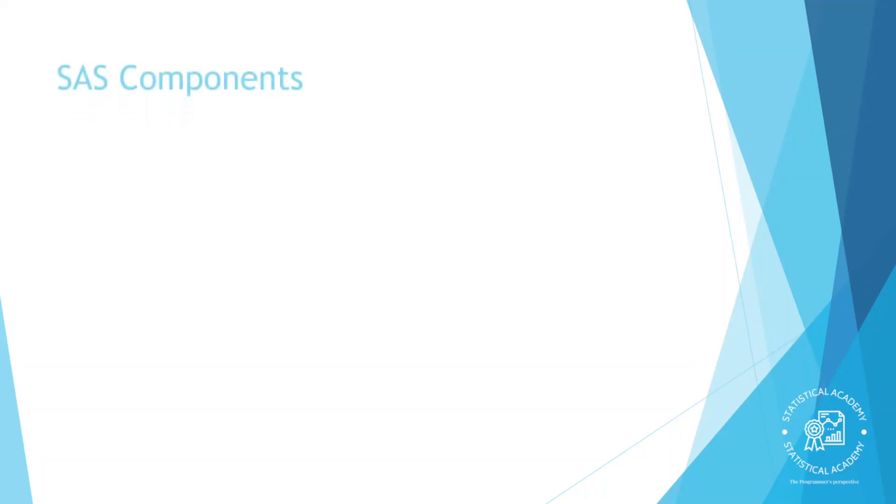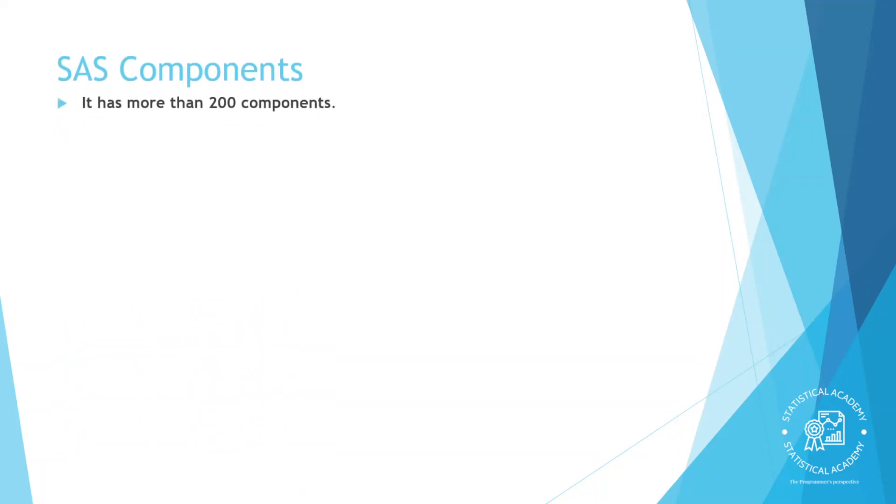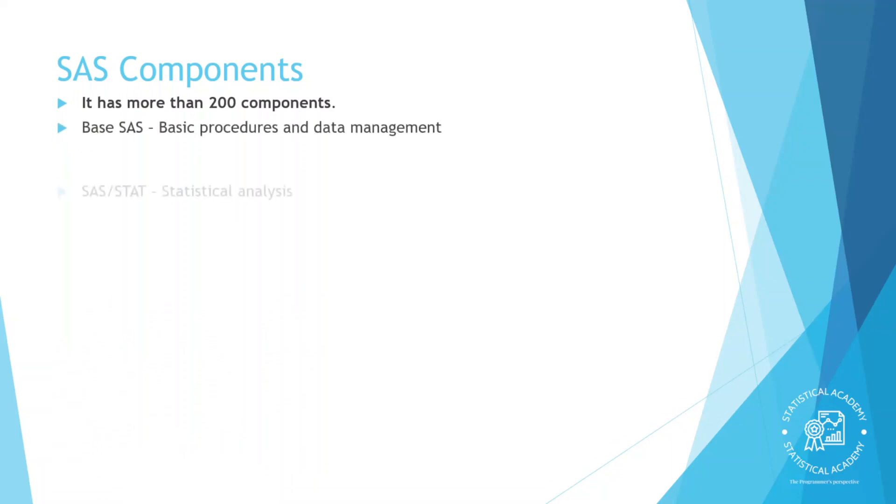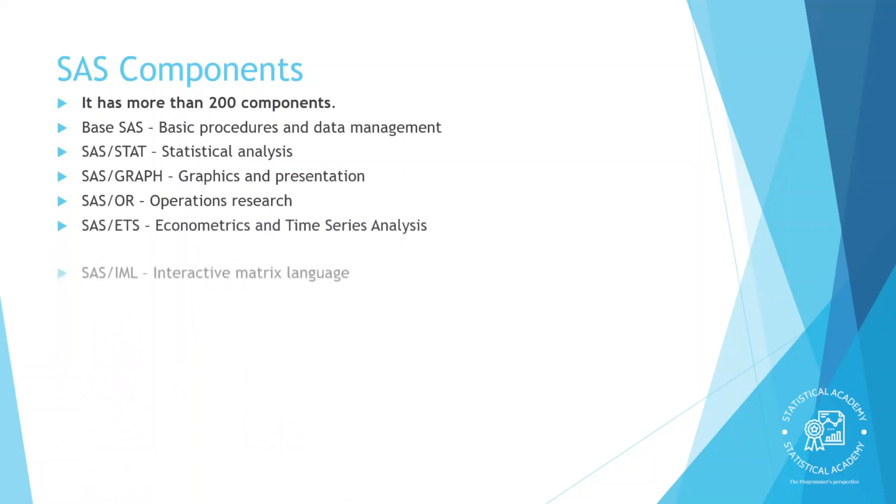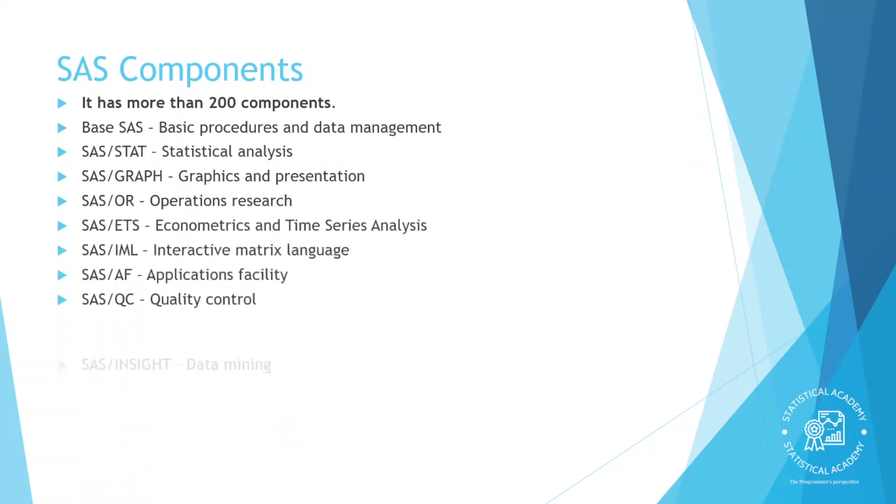The SAS software has more than 200 components. Some of the SAS components include Base SAS, SAS Stat, SAS Graph, SAS OR, SAS IML, Enterprise Guide, etc.